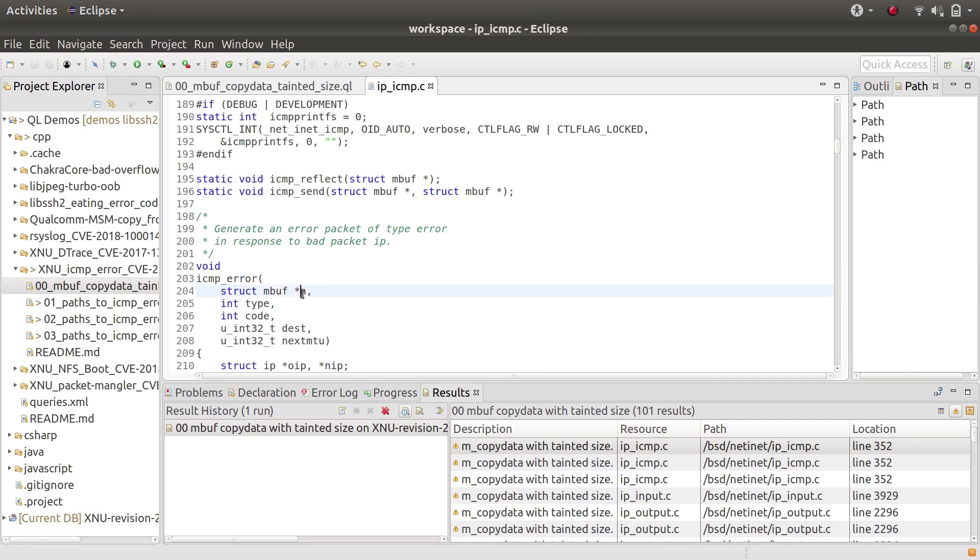What I needed to figure out was whether I could get malicious data into this parameter n. I used QL to do that.